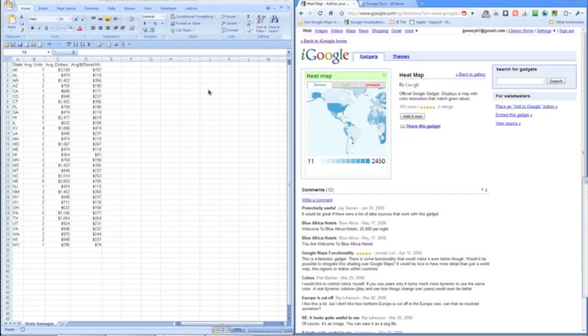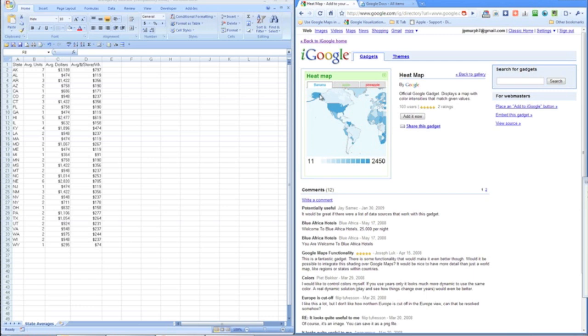This is going to be a quick tutorial on how to map our sales data, which we have by state, using Google Visualization tool or Google Gadgets.